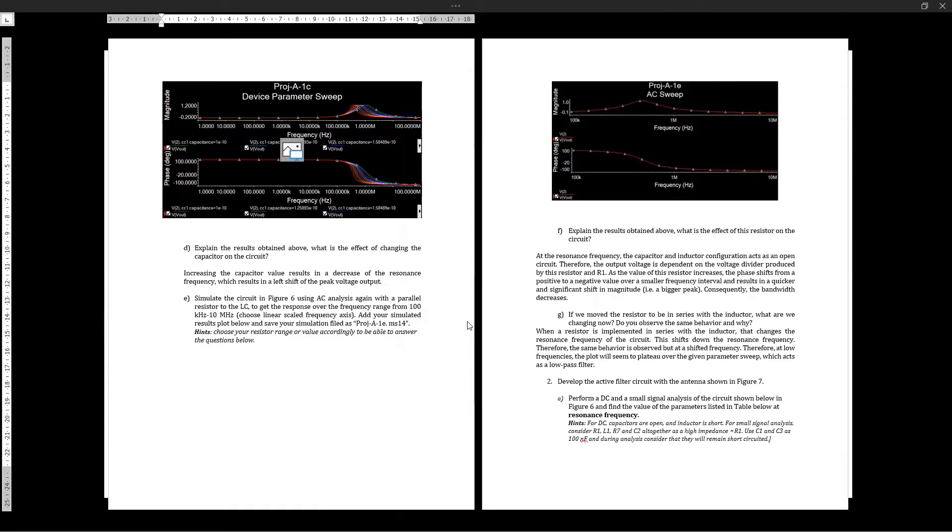As we increase the capacitor value, this results in decreasing the resonance frequency. Adding a parallel resistor to the LC design, we see that at the resonance frequency the capacitor-inductor configuration acts as an open circuit, which means...